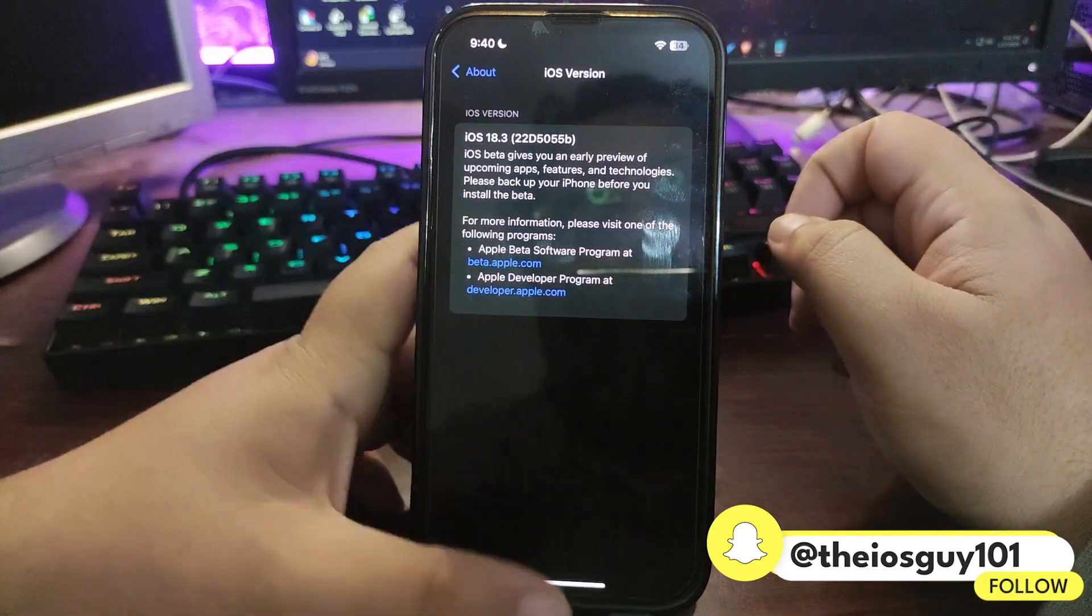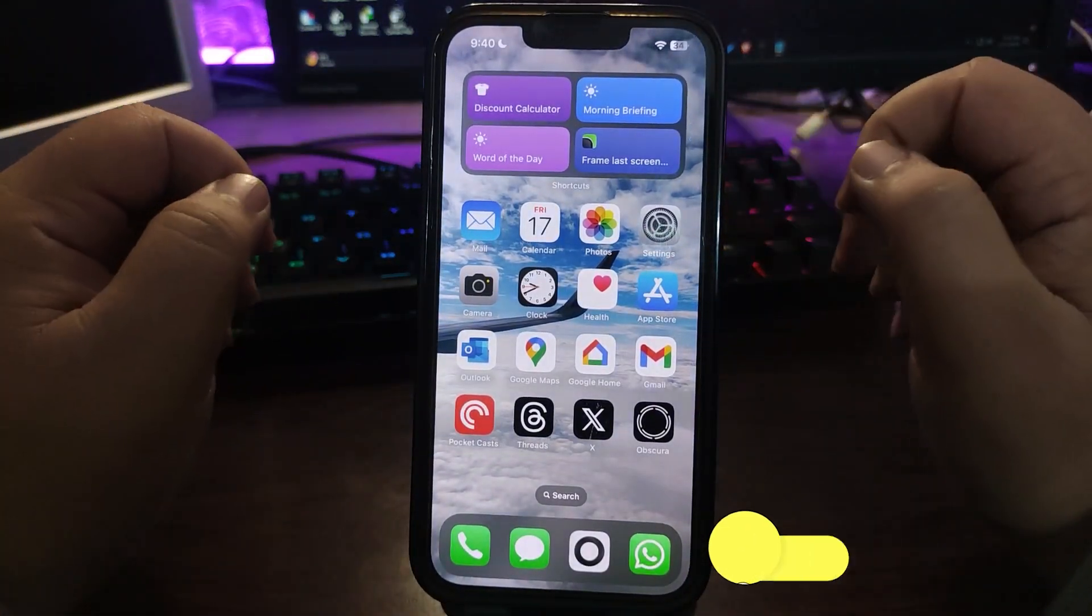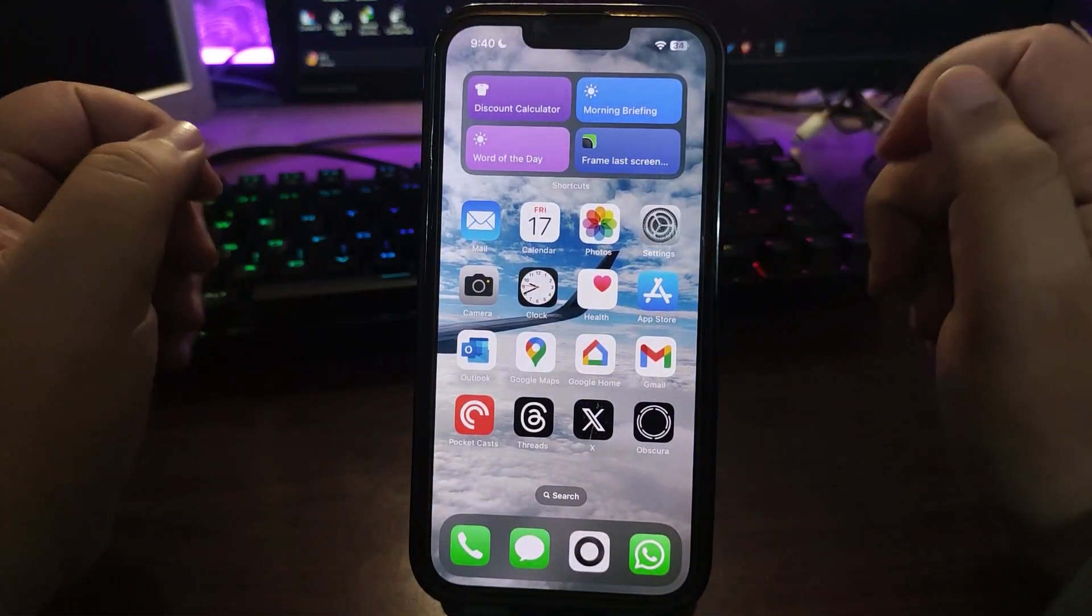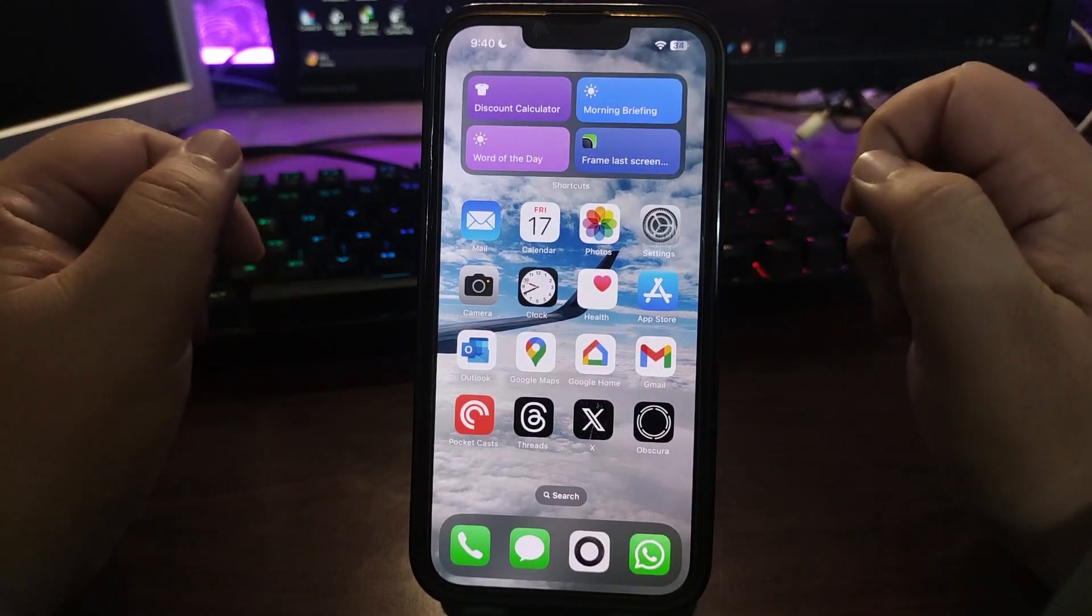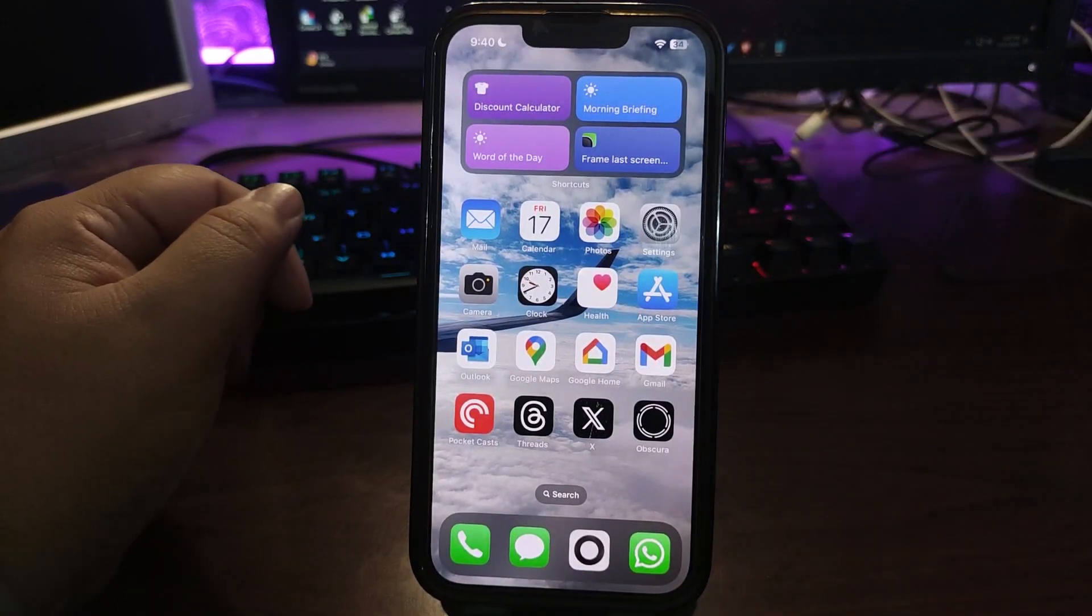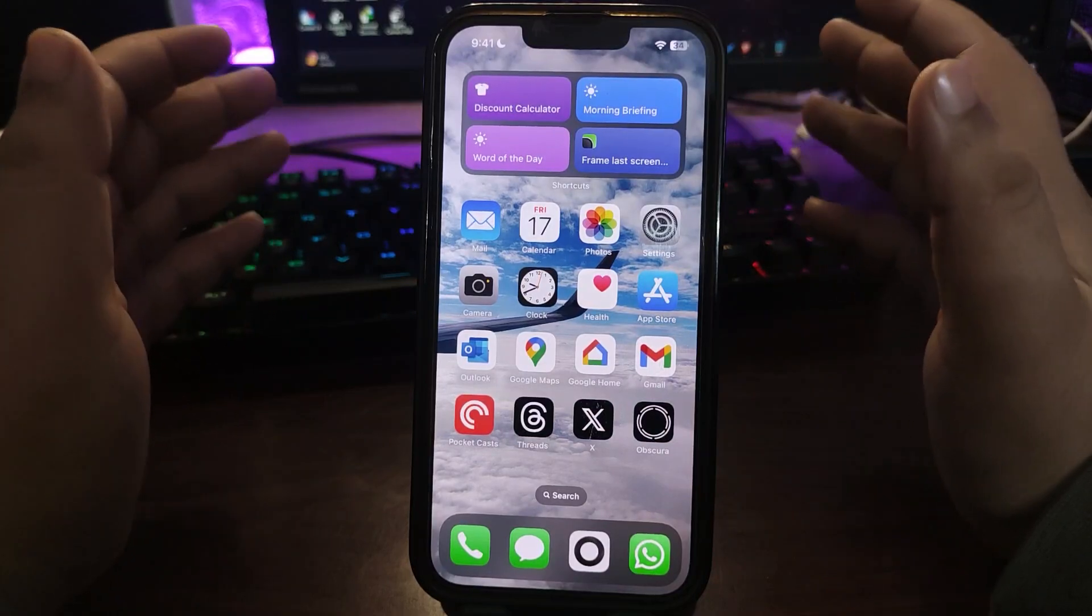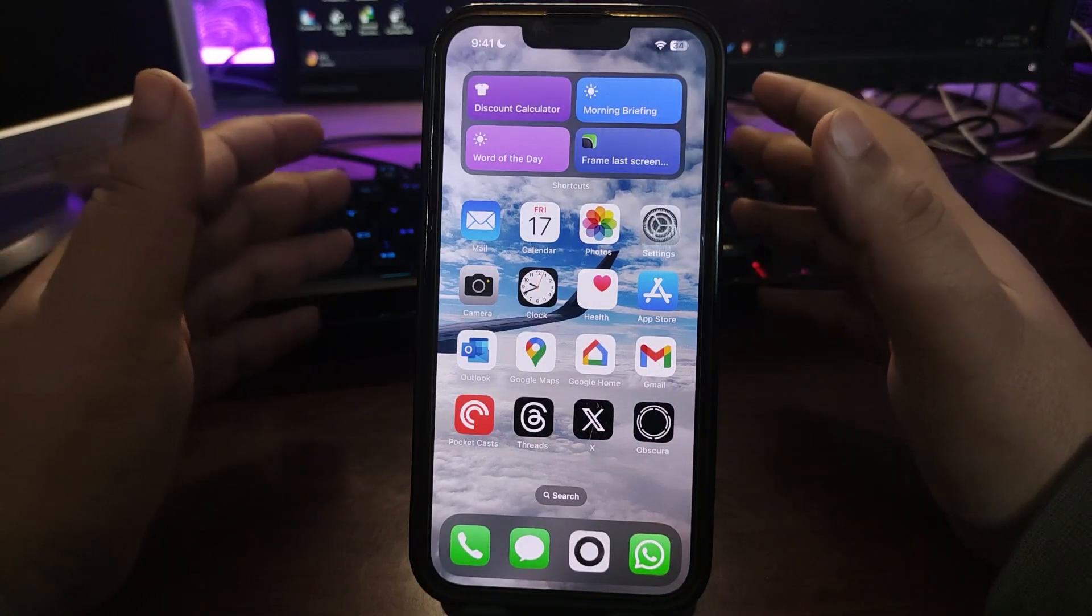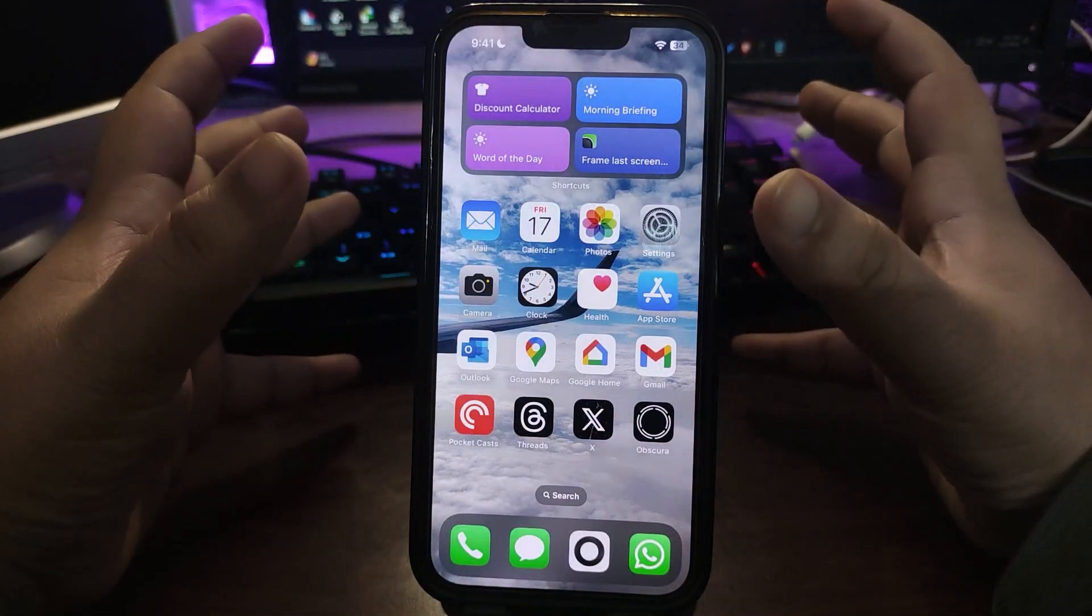I'm using the update so far in terms of battery life and performance, everything seems really good. Now talking about what is new in this update, there are not big features. This update is completely focused on summarized notifications. Summarized notification is an AI feature and there were some issues.